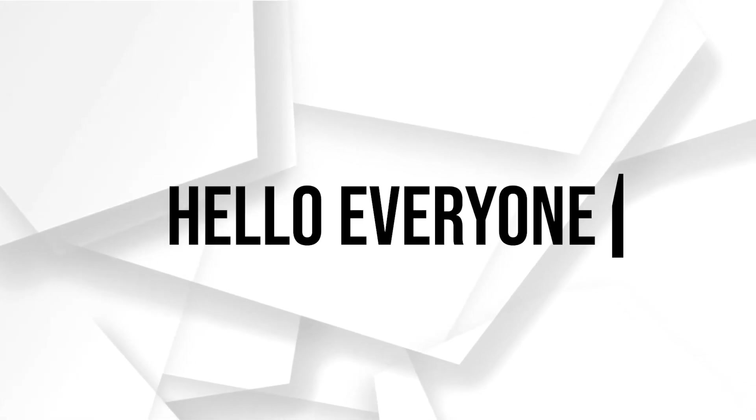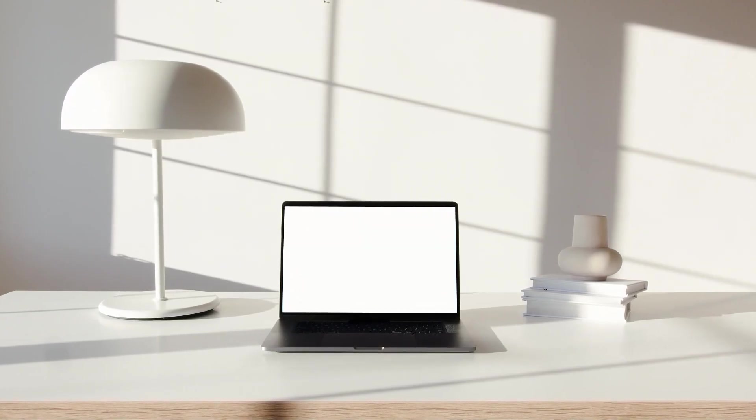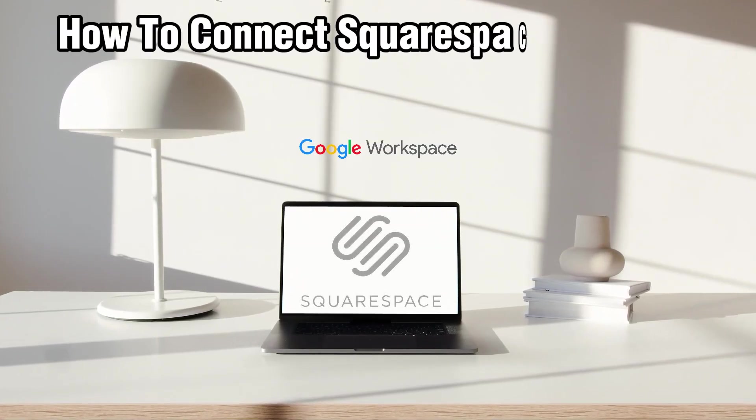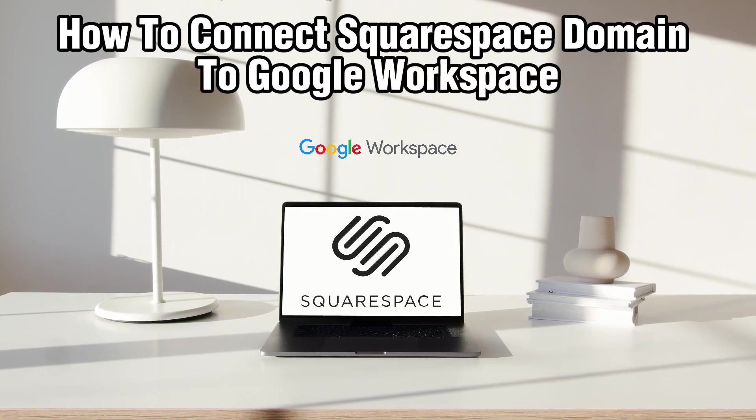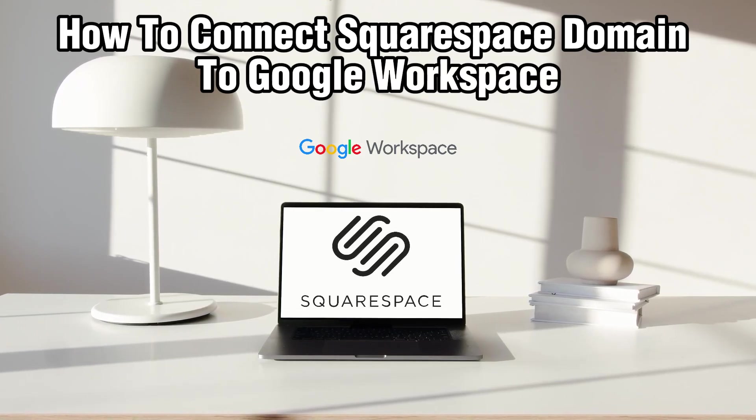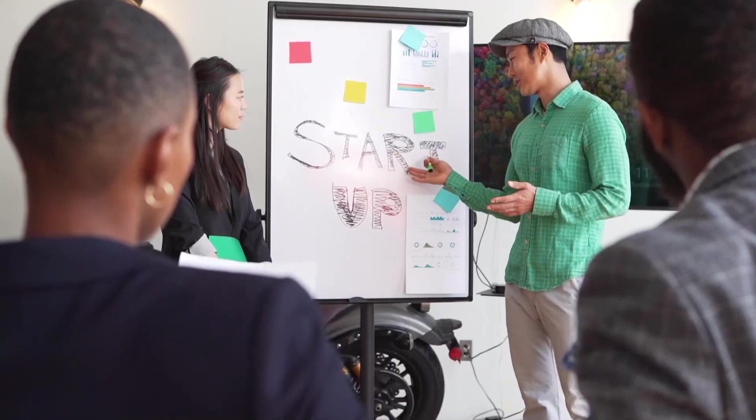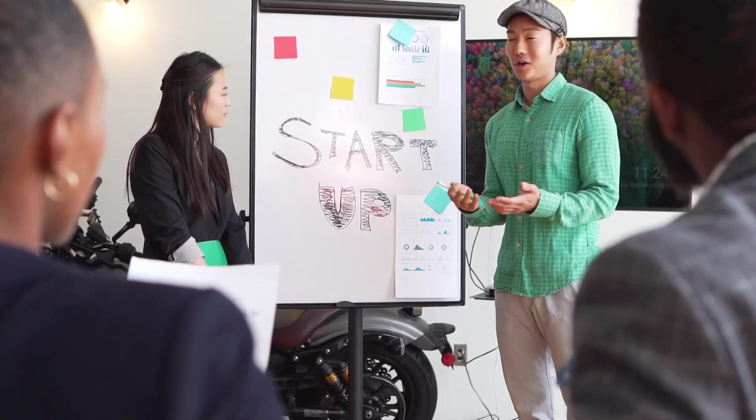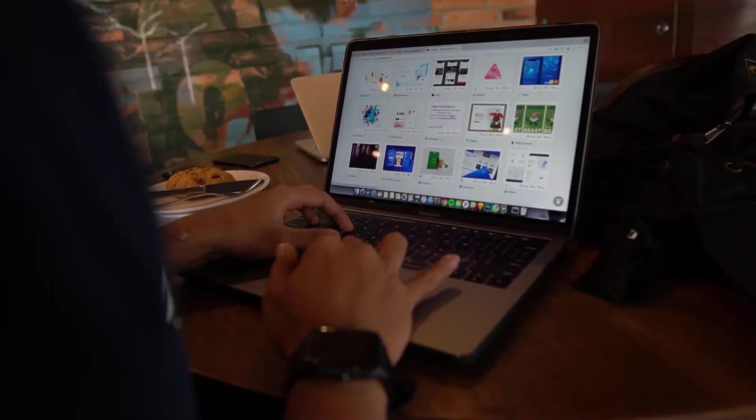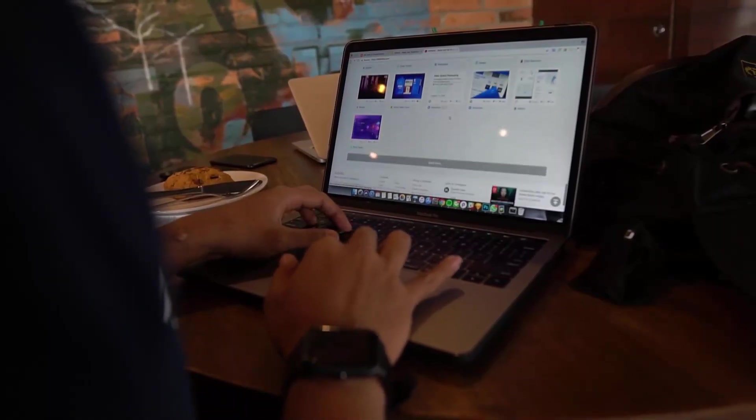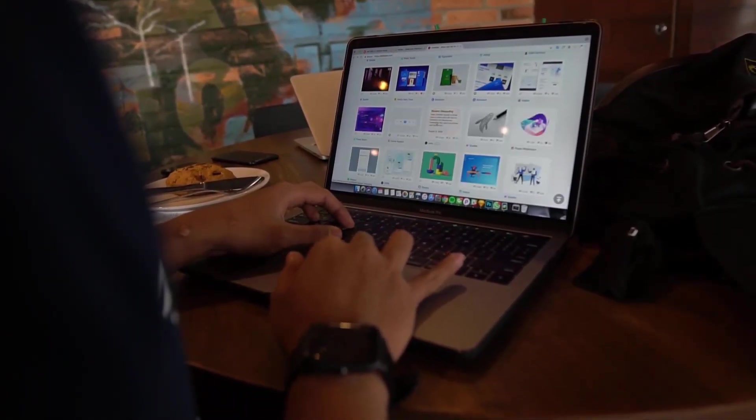Hello everyone and welcome back to our channel. In today's video, I'll be showing you how you can connect a Squarespace domain to Google Workspace in 2024. I'll guide you through the step-by-step process.